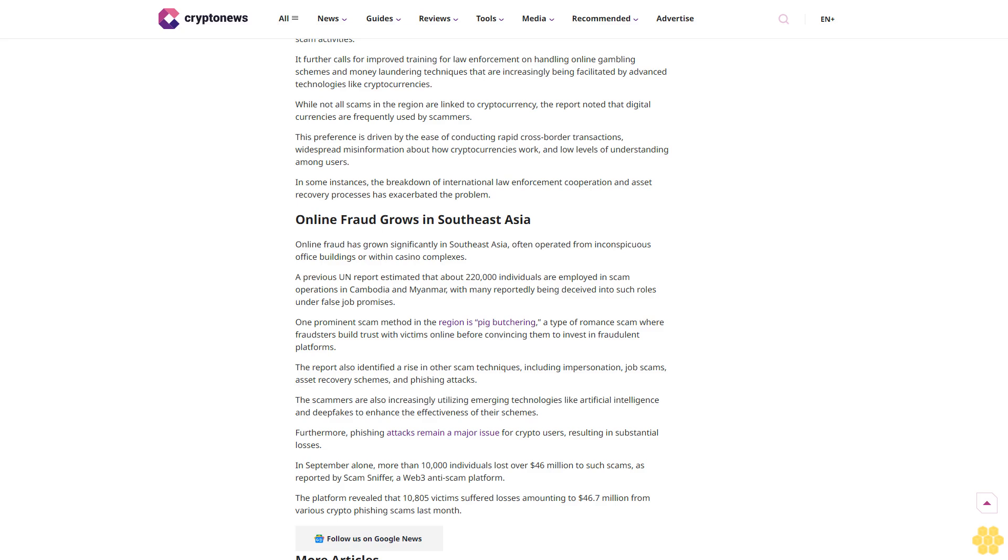The UNODC's recommendations go beyond criminalizing unlicensed VASPs. The agency also suggests enhanced surveillance of organized crime involvement in various sectors such as casinos, cyber fraud operations, and other businesses that may be linked to scam activities.